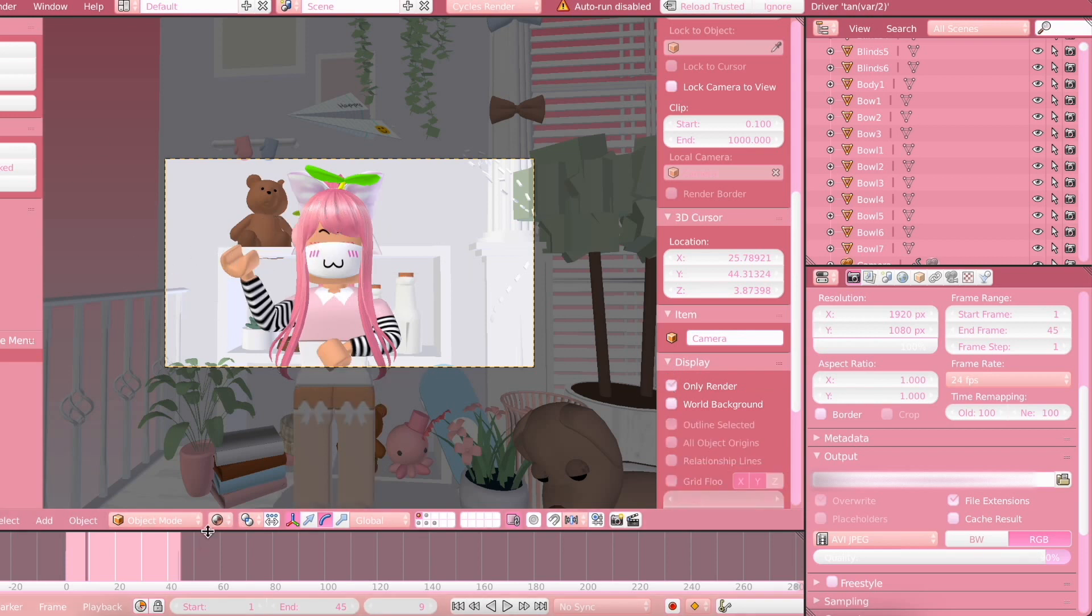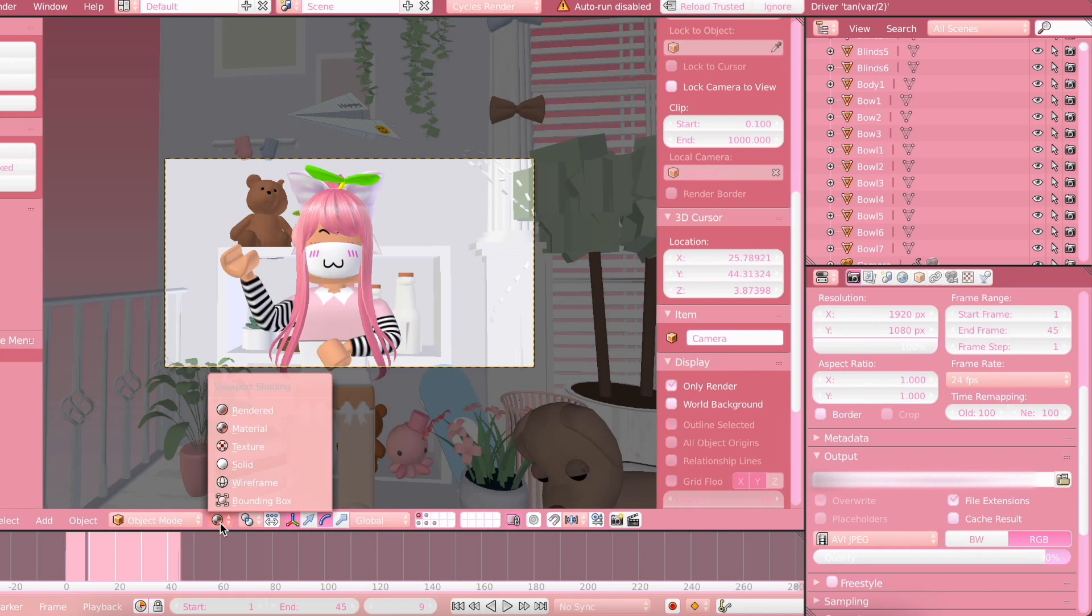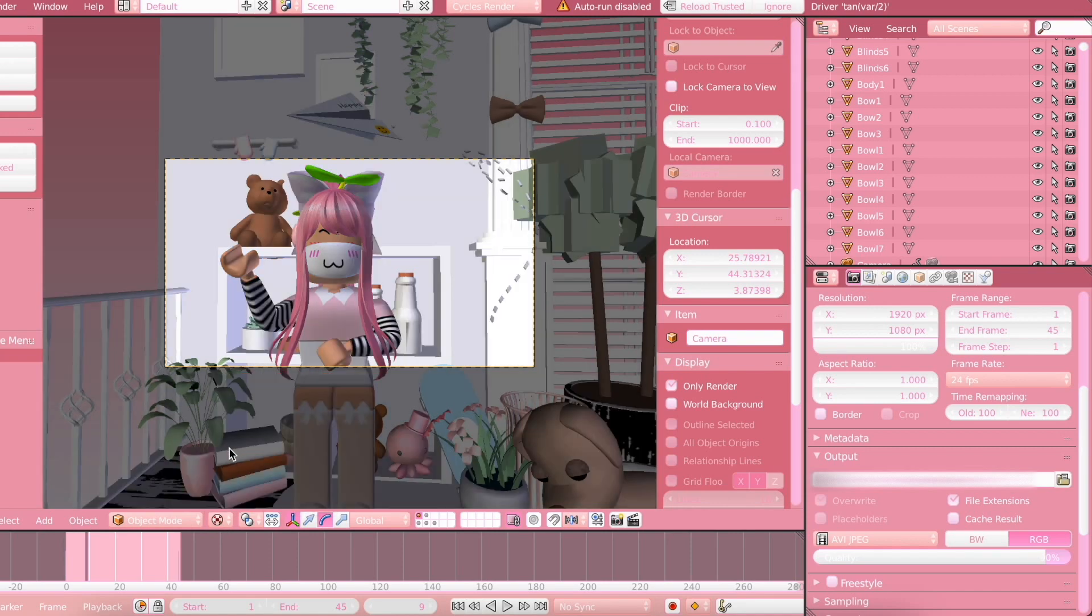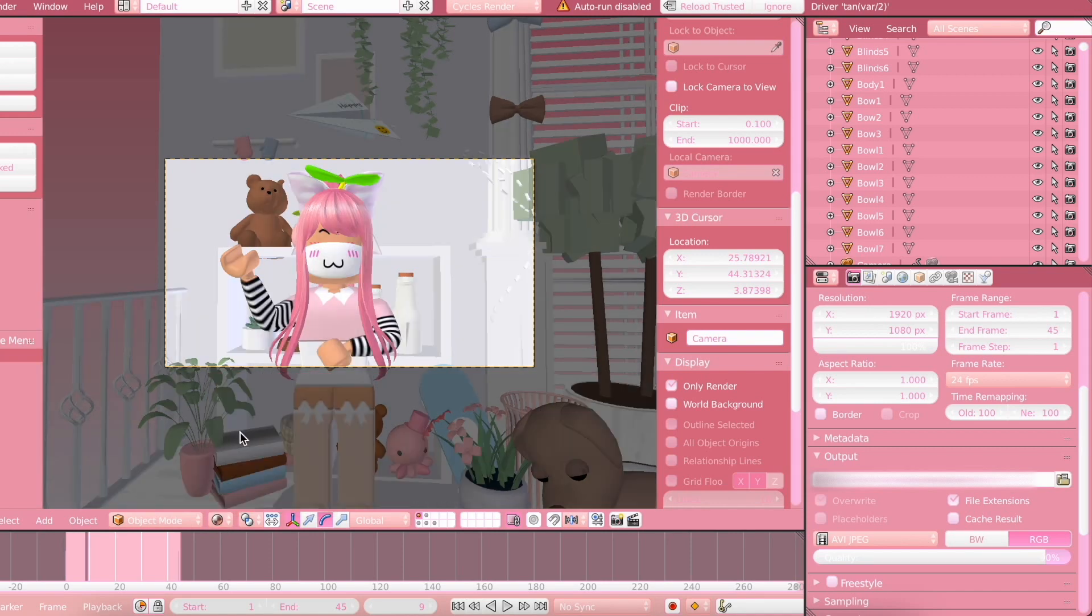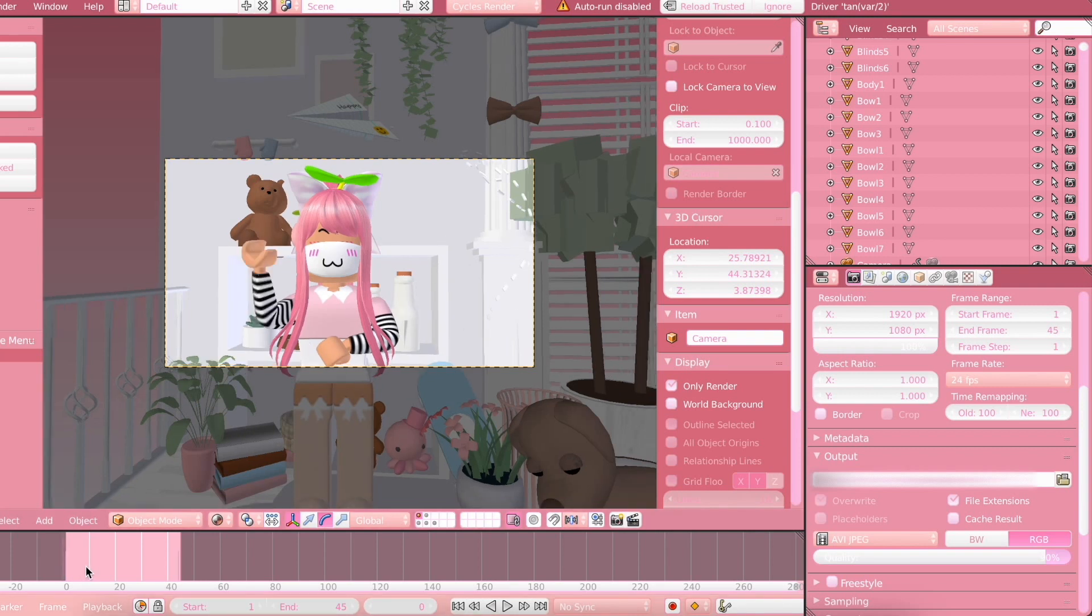We are going to make sure that we are on Material Mode. So you'll usually be in Texture Mode right here, but you want to be in Material Mode because that is where it'll look the best.